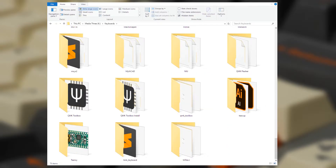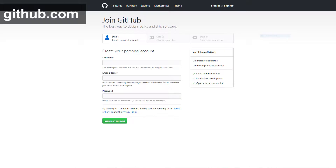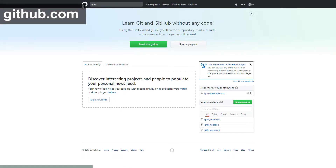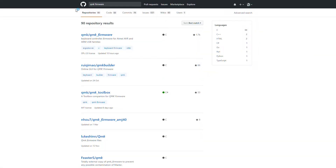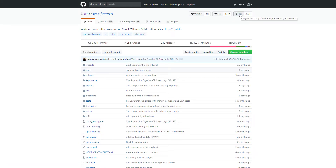Now delete the QMK firmware folder entirely. Don't worry, we'll put it back in a minute. If you haven't already, make an account on GitHub. Once you've done that, search for the QMK project and fork QMK. This will be your own copy of QMK that you can add your keymaps and other changes to. Click the button that says fork.